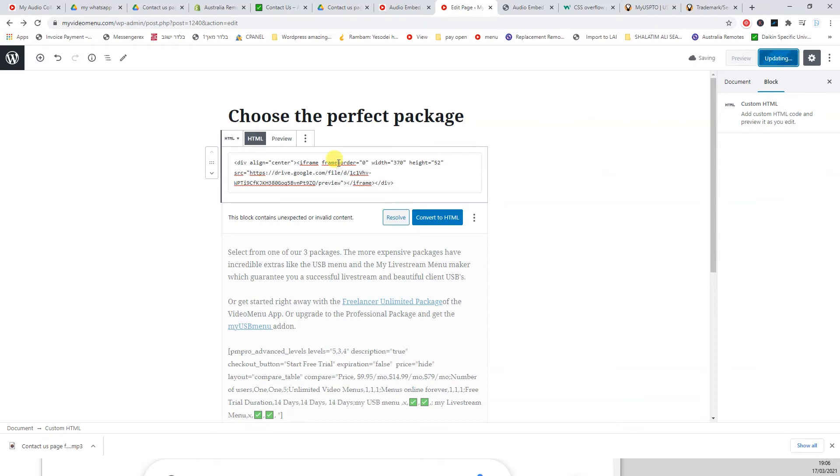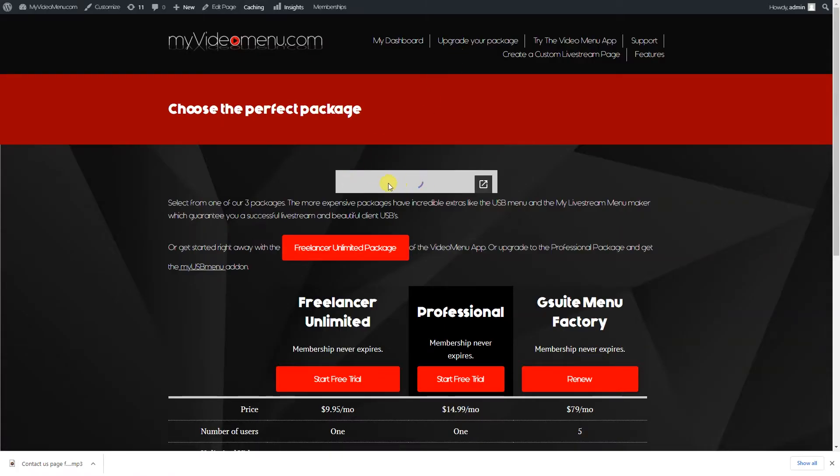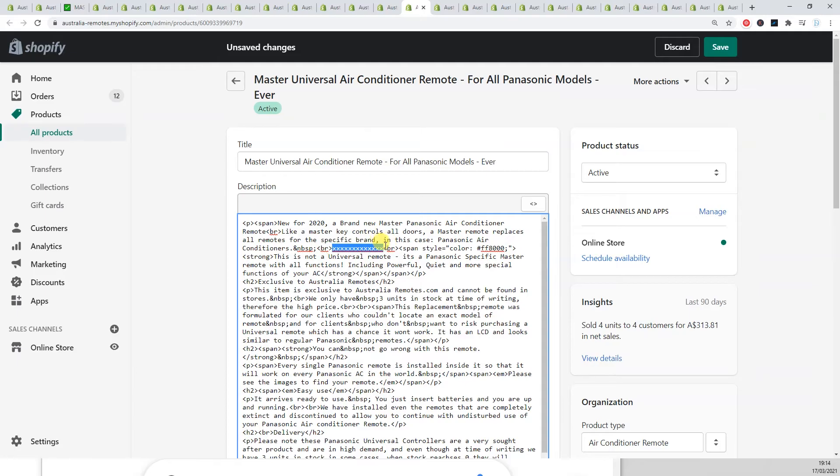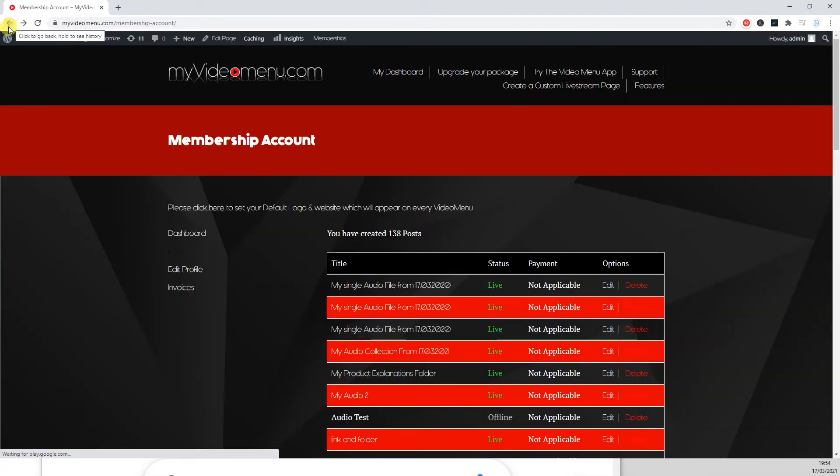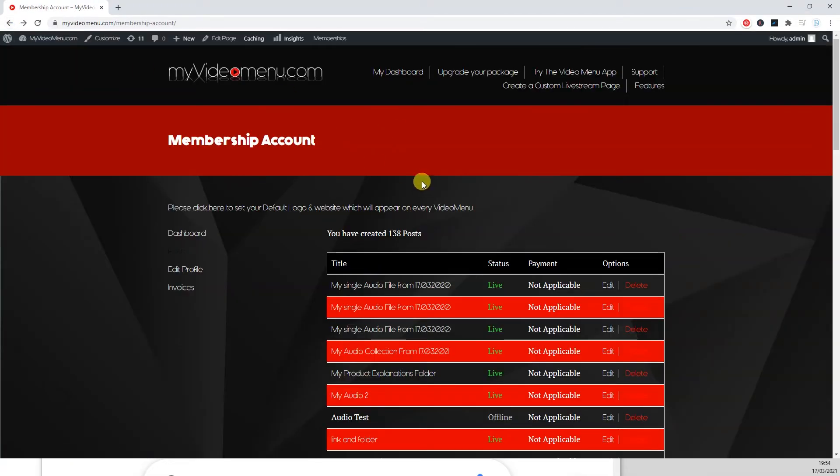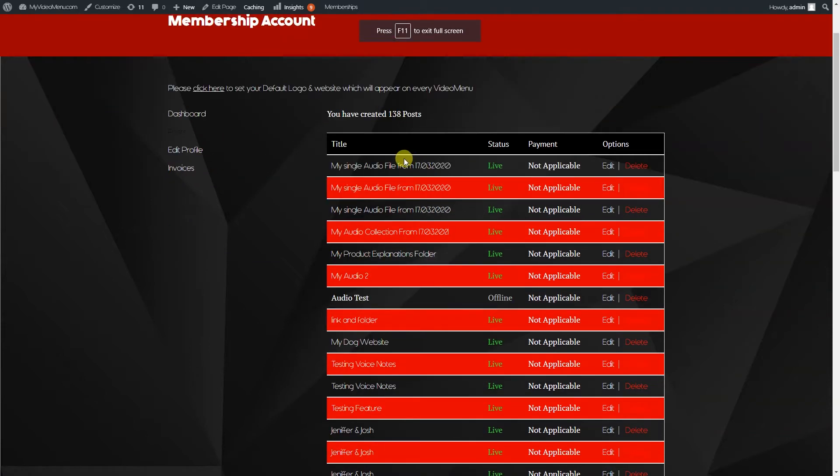Now this is so easy to use that it actually motivates you to want to do more and more of this. Now the more of this you do, the more value you can create on your website. So you could actually make a generic one and then paste it on all of the same type of product.